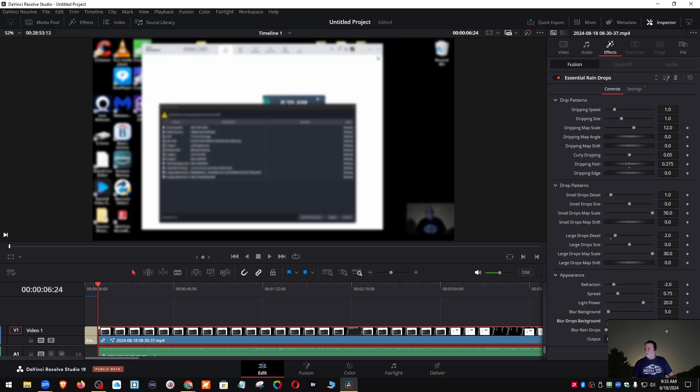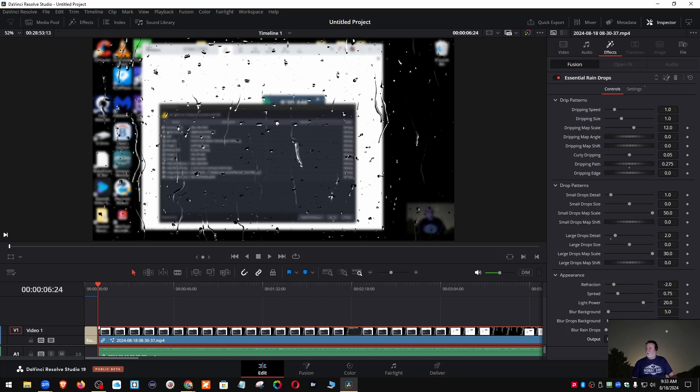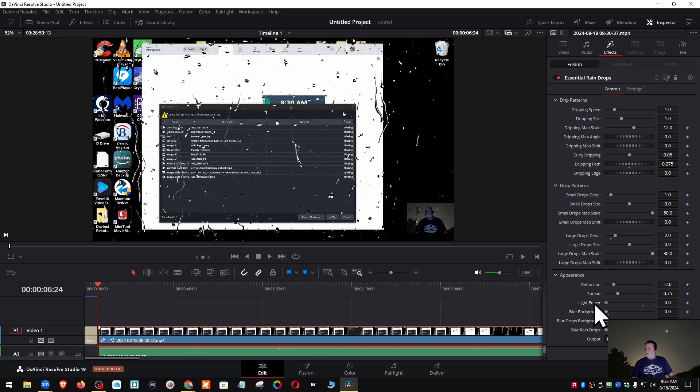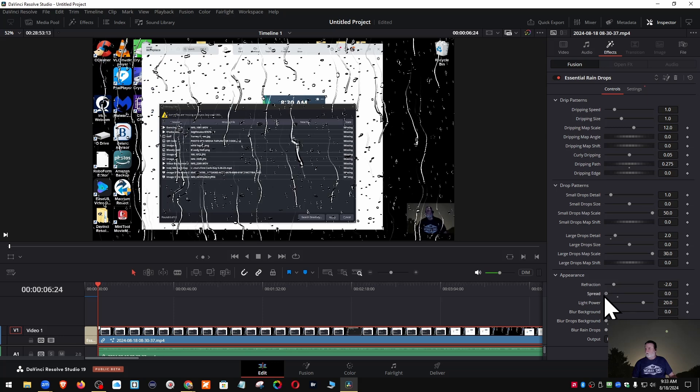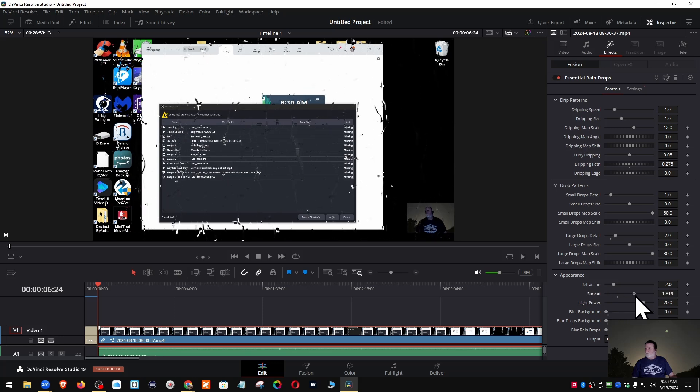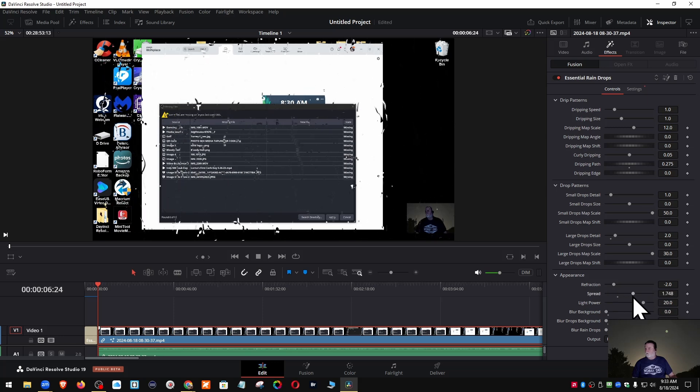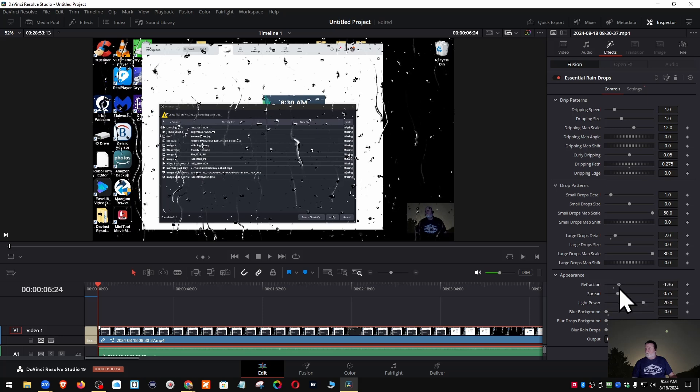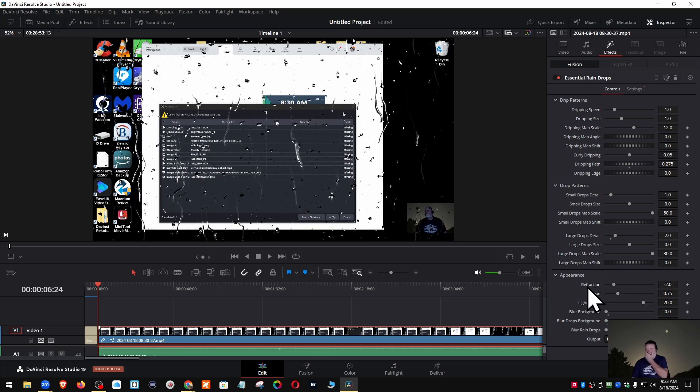What does this one do? That's the drops. I'm going to do an experiment. I'm going to go back to image with raindrops. I'm going to take the blur drops background down, and this down, the light power down. Nope, I don't want to change that one. The spread, I'm going to get rid of the spread. No, I can't do it all the way. What about refraction? No, can't do that all the way. What I'm trying to do is make the drops go away.